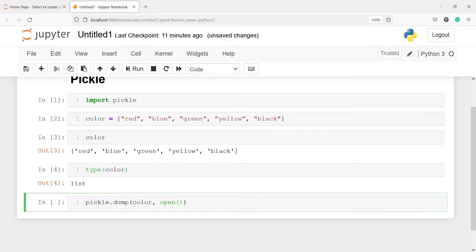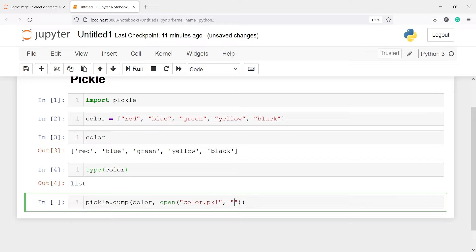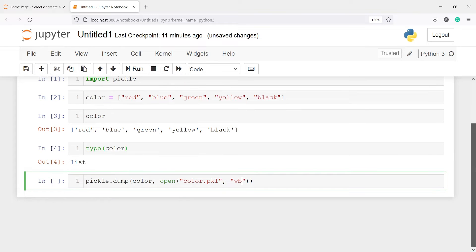Our file name will be let's say color and then you have to give the extension. The extension for pickle is dot pkl and then you have to write wb. wb stands for write binary. And if I execute this code, let me show you the folder.